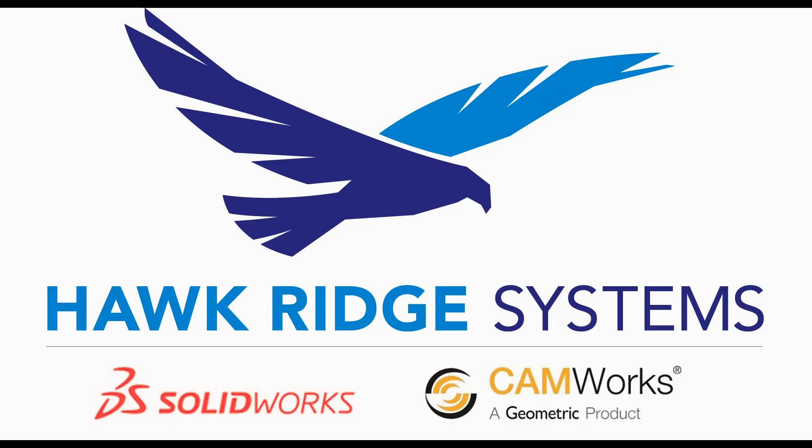Hello, my name is Mark Dolanar. I'm an Applications Engineer here with Hawk Ridge Systems. In this video, I'm going to be showing you how you can utilize Visualize to go ahead and create a flyover animation of your particular renderings.